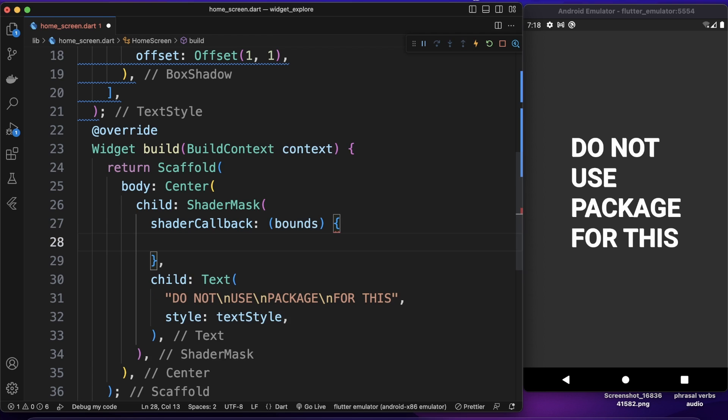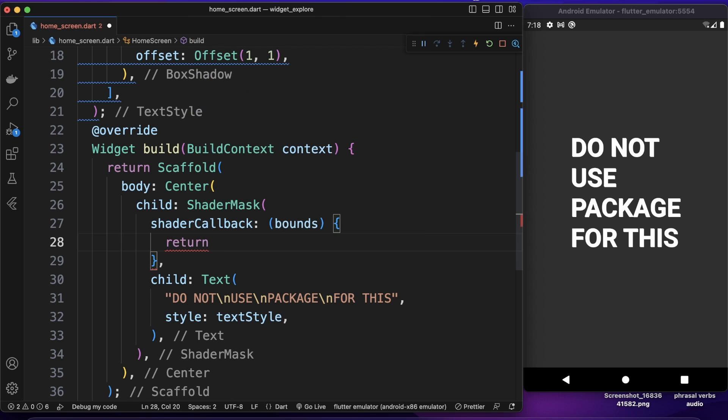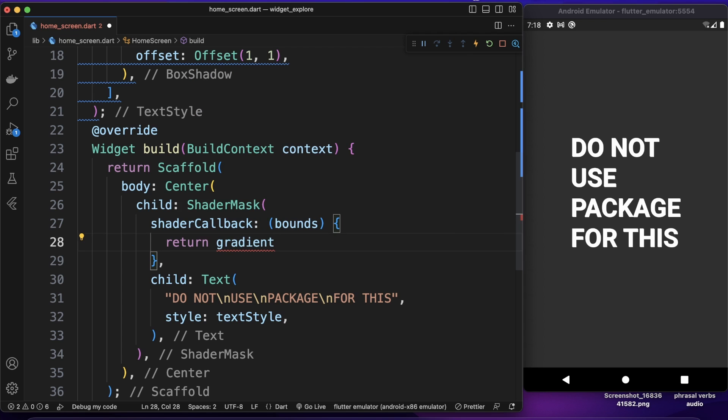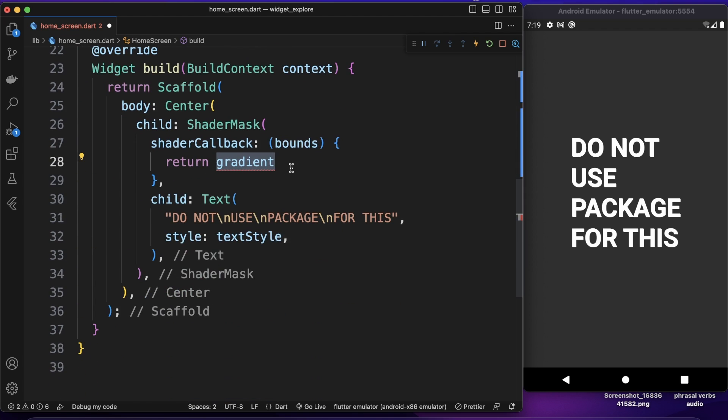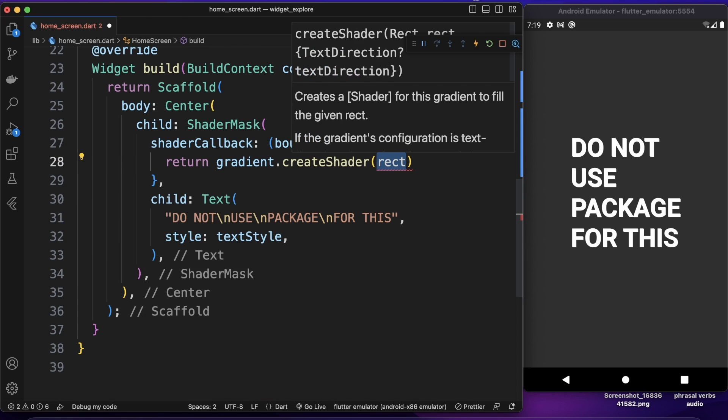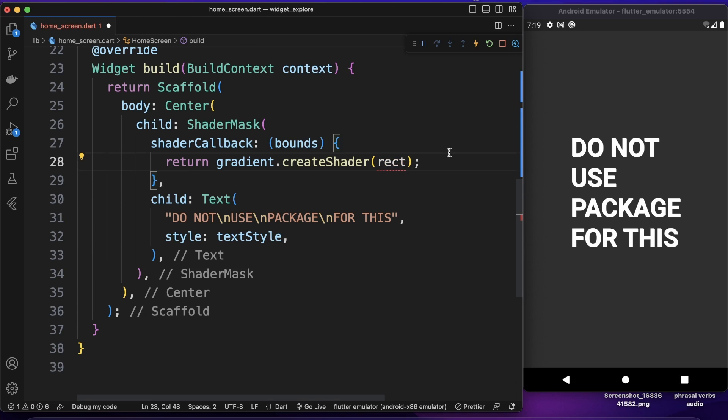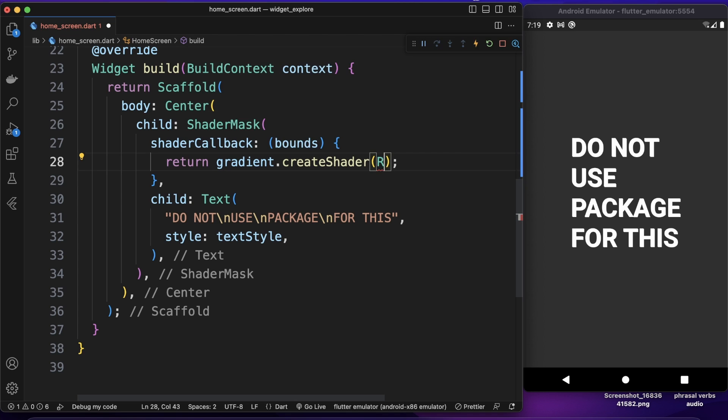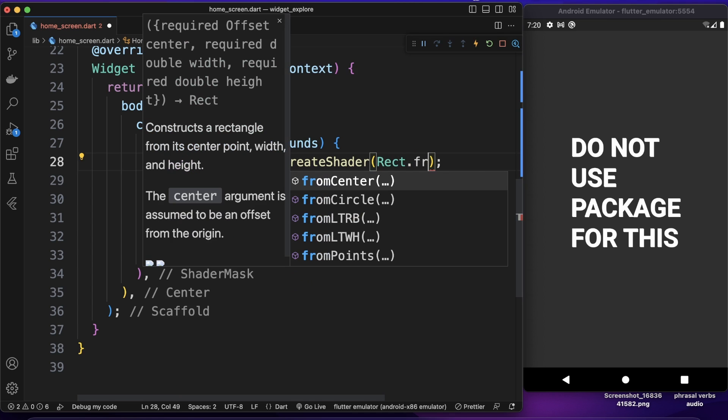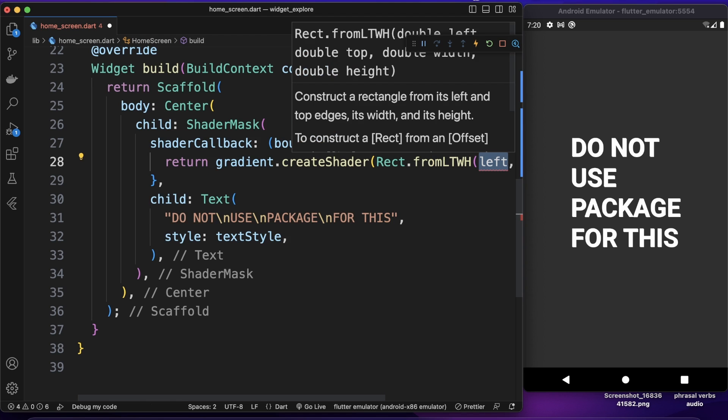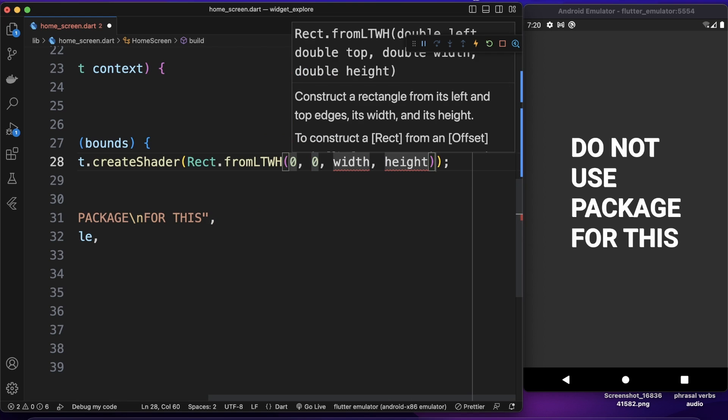So for it I can return our gradient. So basically I'm not going to return our gradient but I want to create shader from this gradient we created earlier. This is the variable we created up here. So gradient and we can call create shader method of this. This method takes rect so let's give it rect. We want to use rect dot from left top width height.